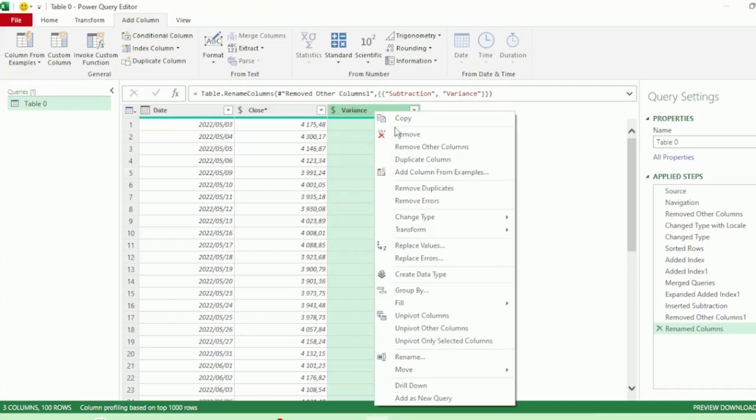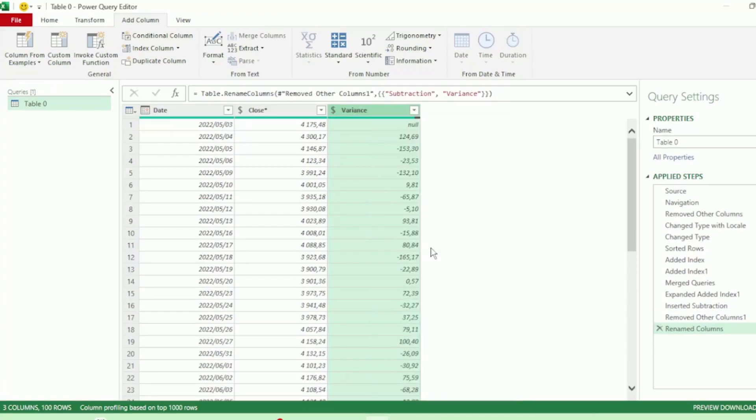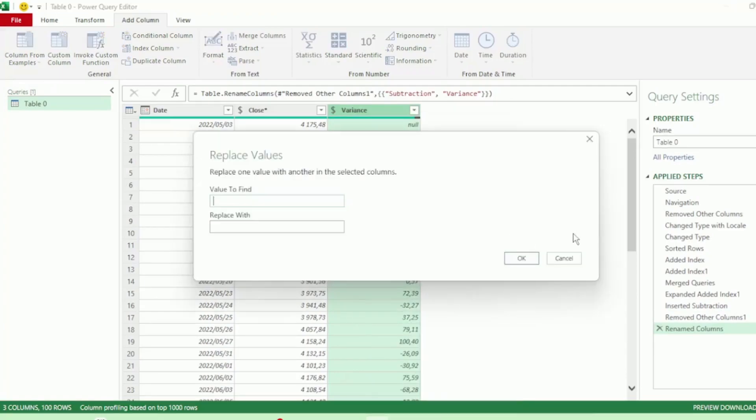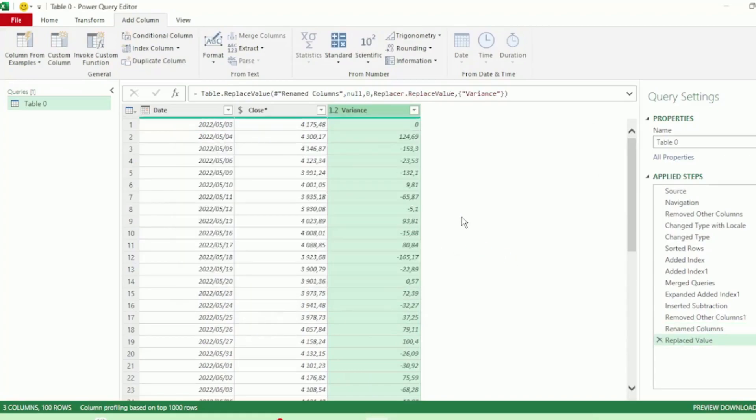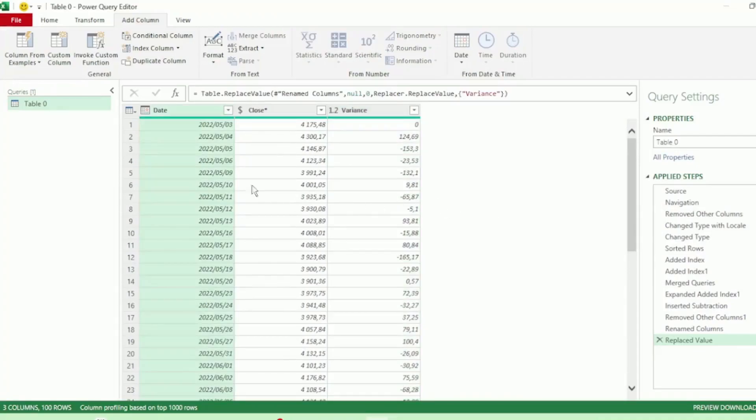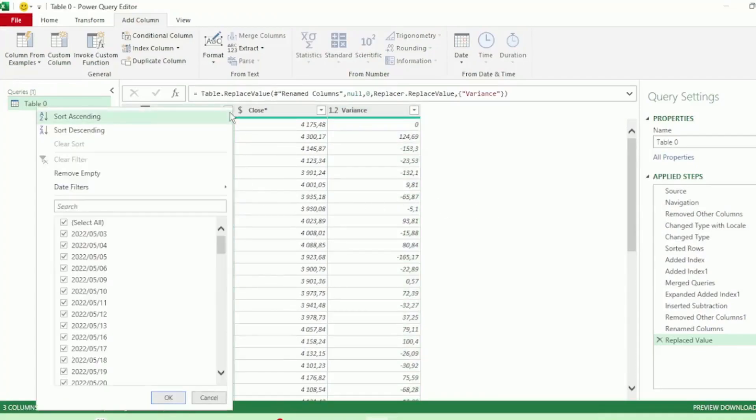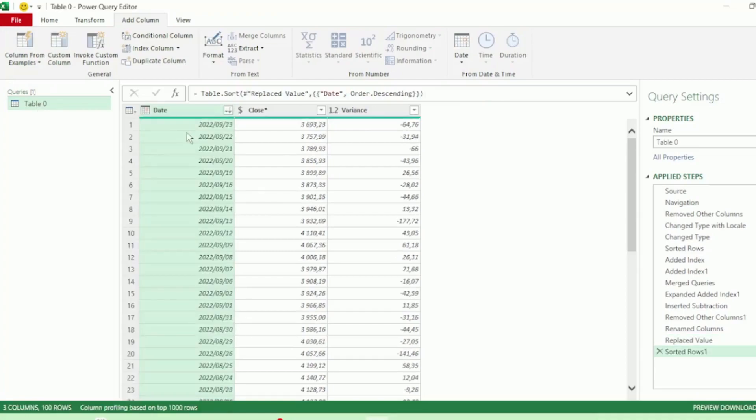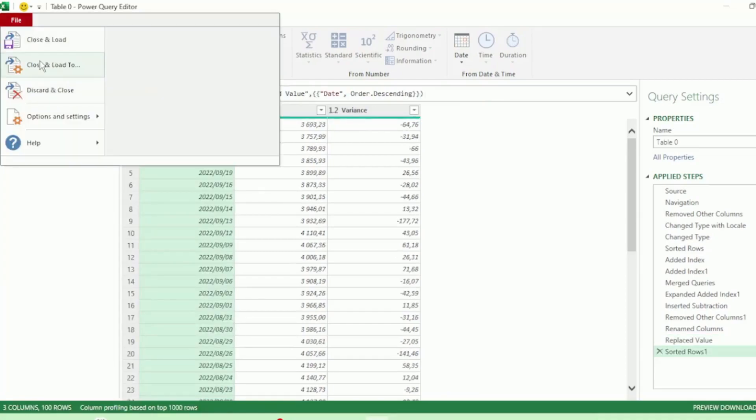Right-click on the Variance column and select Replace Values. The value to find will be null and we want to replace this with 0. As this is the S&P 500, we will definitely be interested in the latest values. So let's click on the drop-down here in the Date column and sort by descending. And let's send this back to Excel.